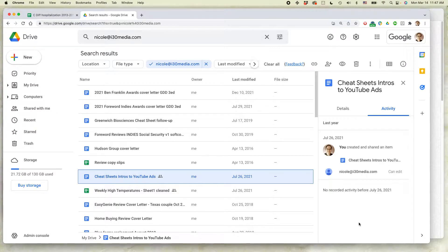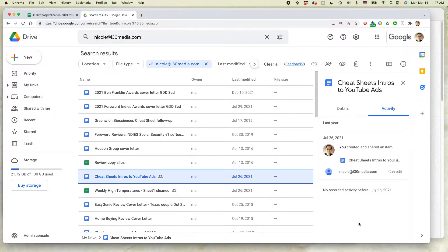There's actually two ways to remove someone from a shared Google document. One way is from within Google Drive. The other way is from within Google Docs. Let's start with Google Drive.